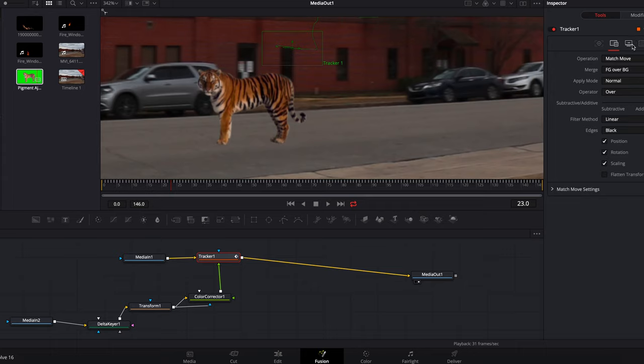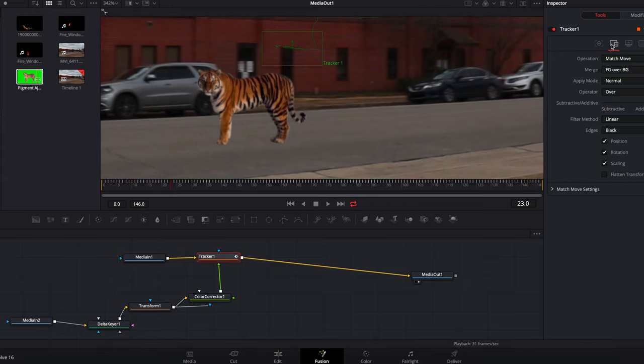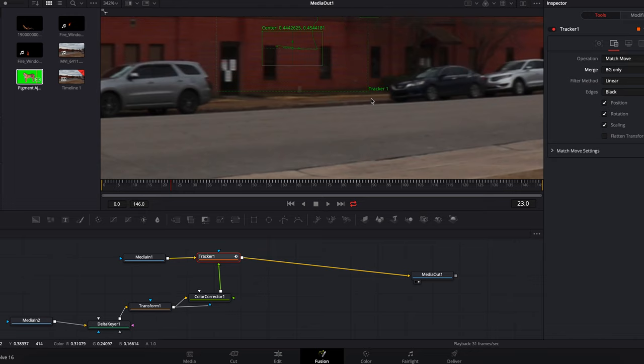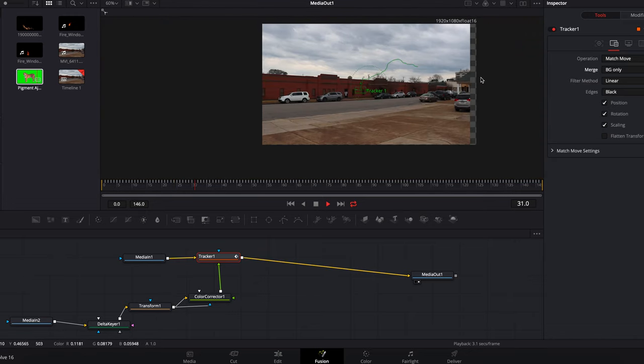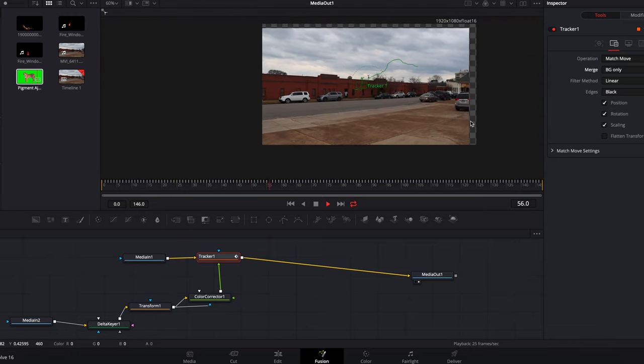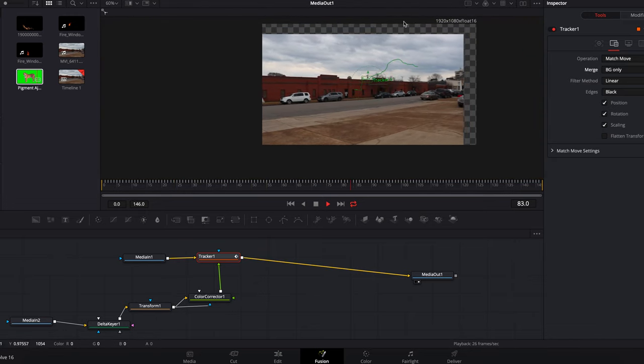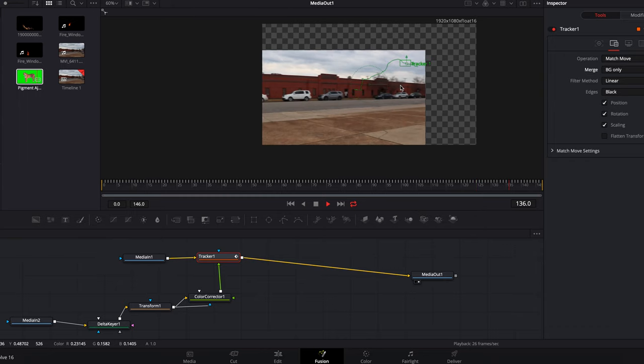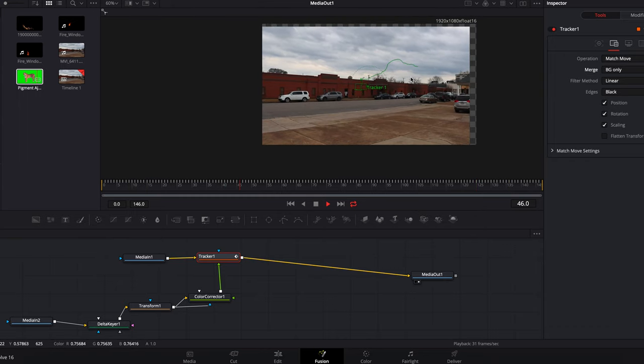And basically, you can use your tracker node to match any of your other clips to that clip's shaky footage. And so, you can use it for compositing in that way. You can also, in your merge selection over here, you can change it to background only. And that will work as a stabilization tool.